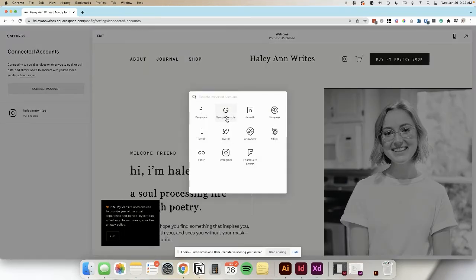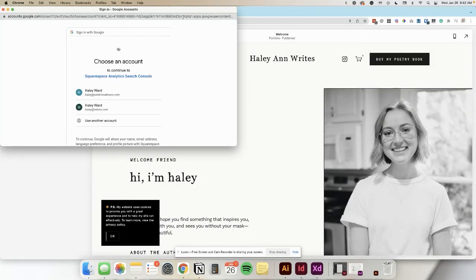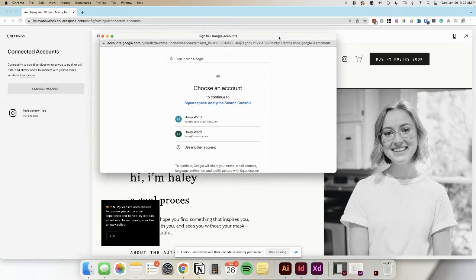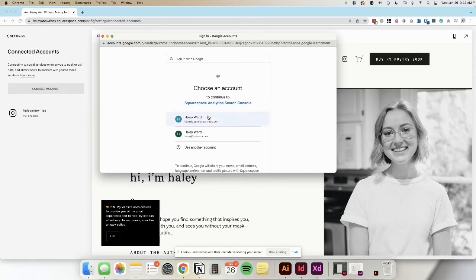Then select Search Console. It'll open a pop-up block asking you to sign in to your Gmail. If you don't have a Google account, you'll need to create one.